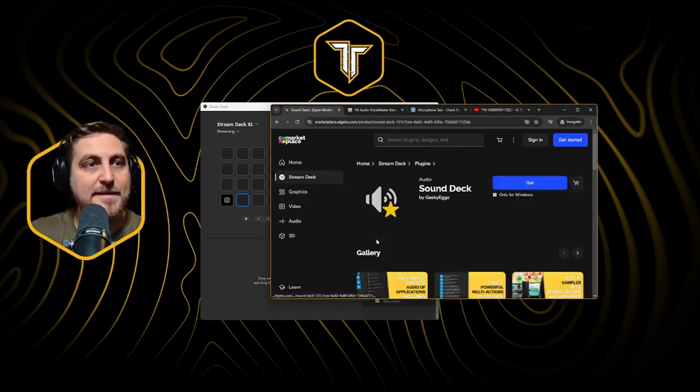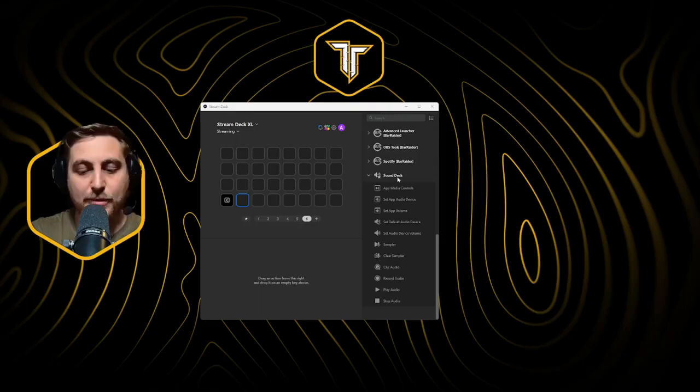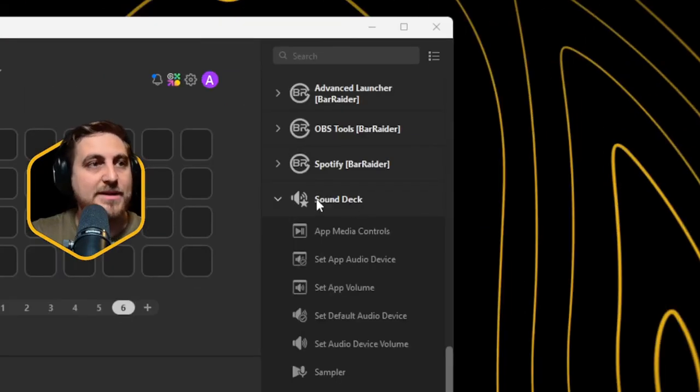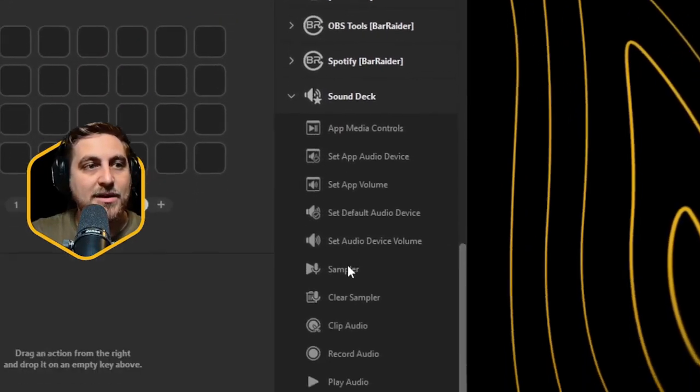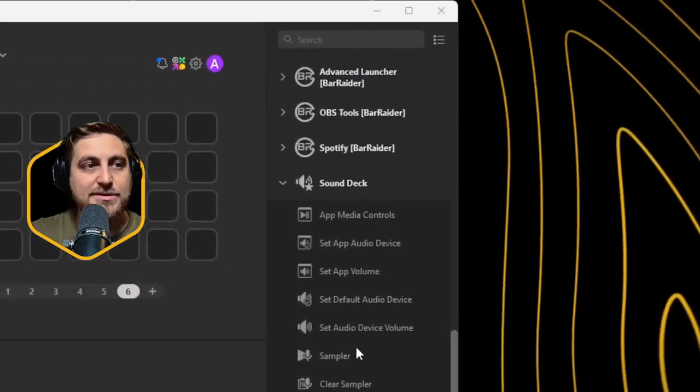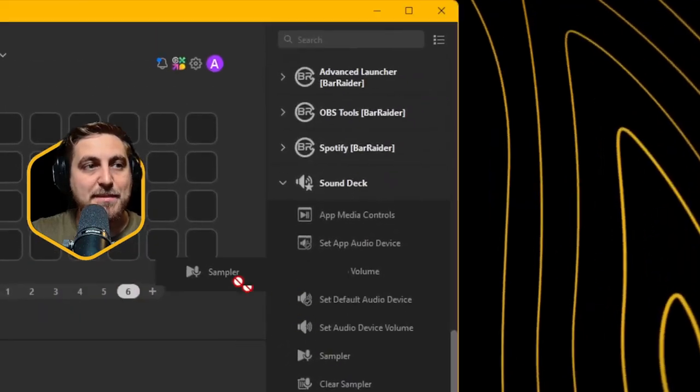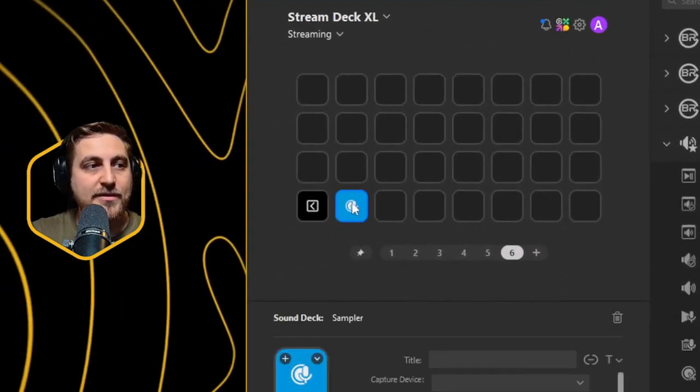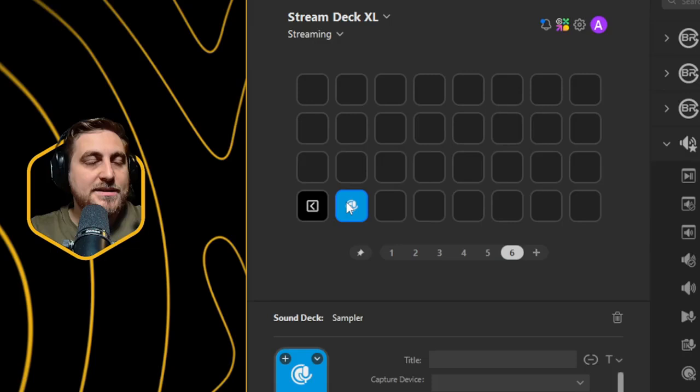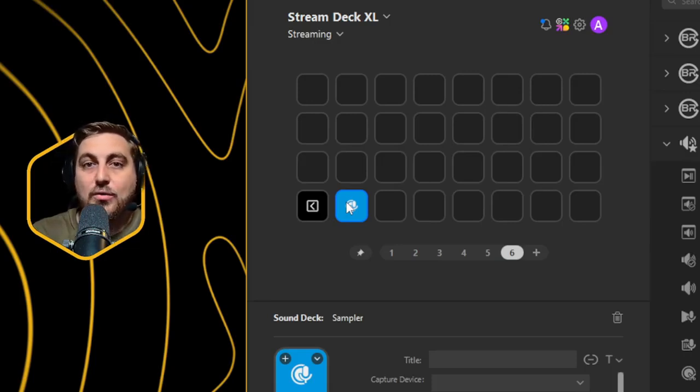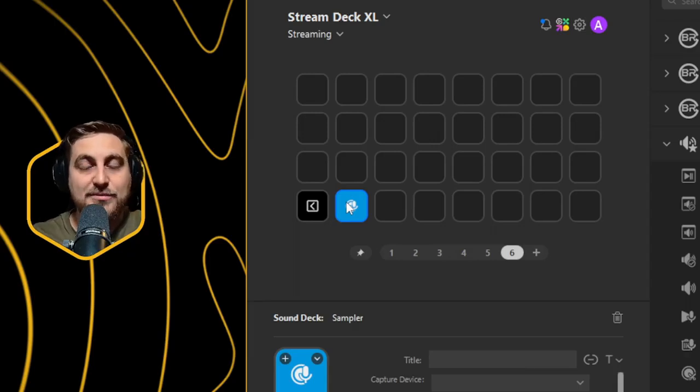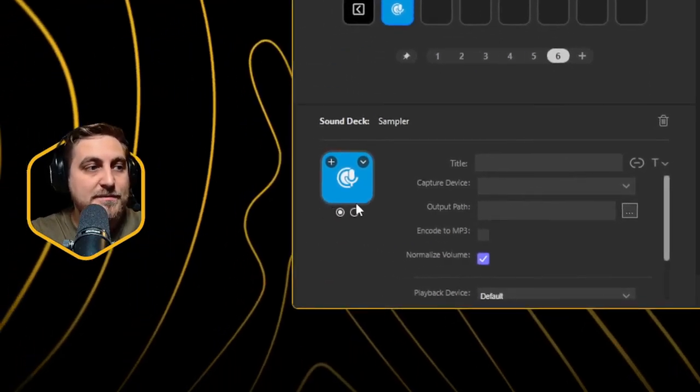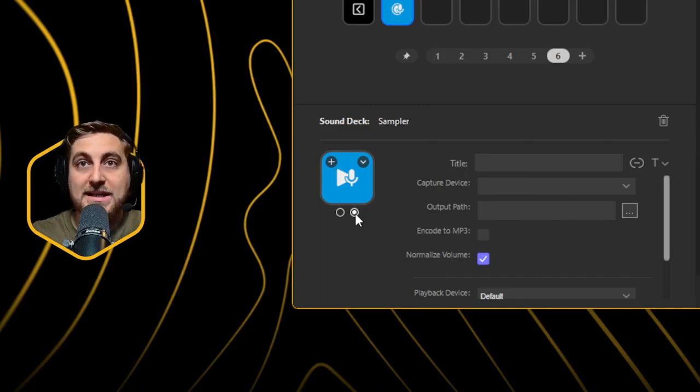Click on that, click get. Once you have that, it should open up in your side panel here. There are a lot of different things that you can do, but for now we're just going to add in the sampler. The sampler is essentially a button that you can hold down to record audio snippets, and then that button once it's recorded will change to a play button.